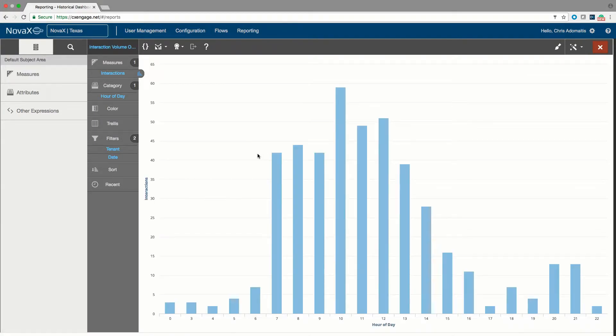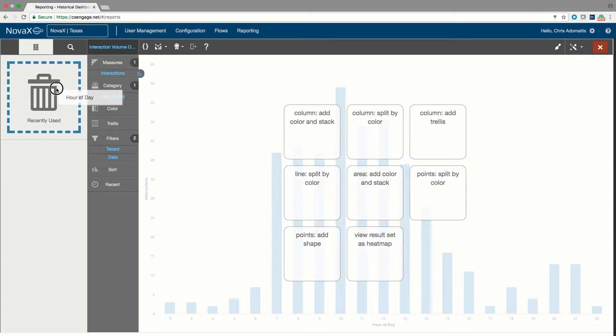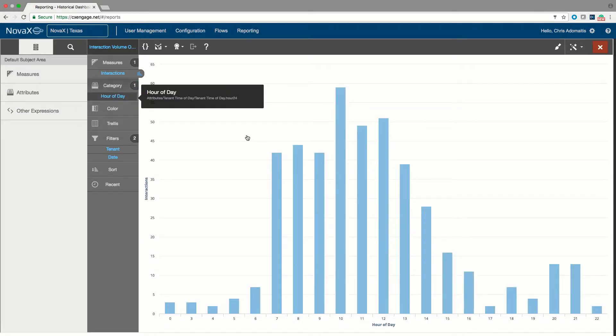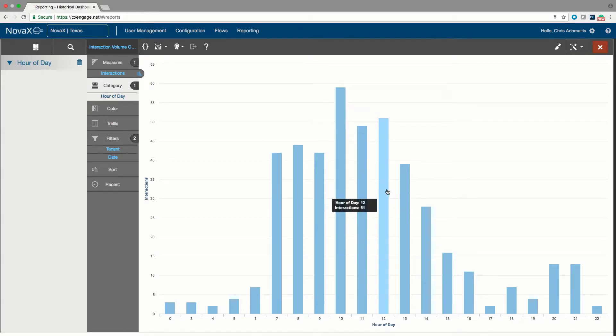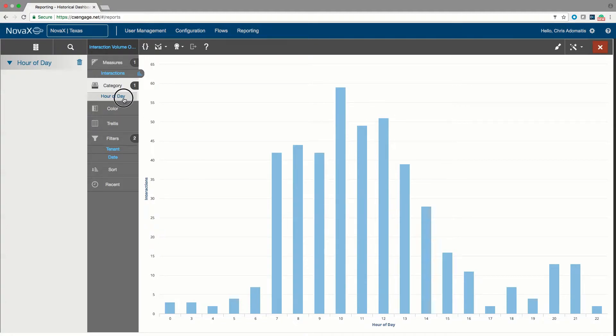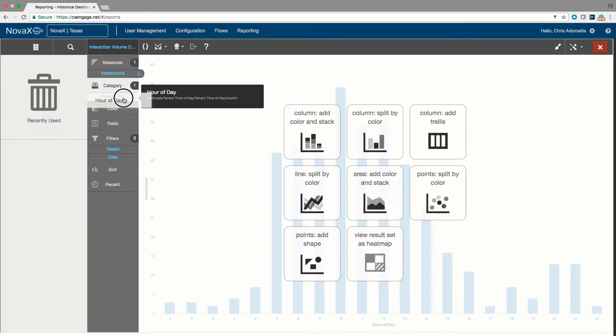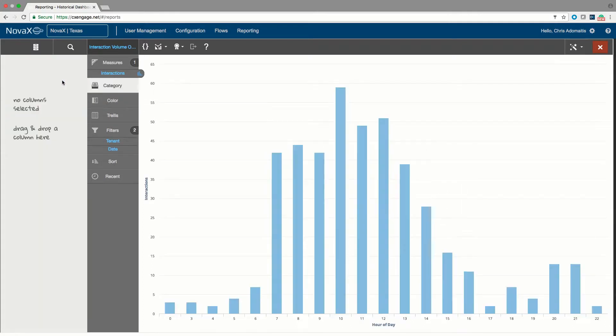In this case, I'm going to take the hour of day out of my list because that right now is showing me the number of interactions for the entire month of August by hour. So how many interactions arrived each hour for the whole month of August. Maybe I want to see that by quarter hour. So I can take and drop hour of day off the list.